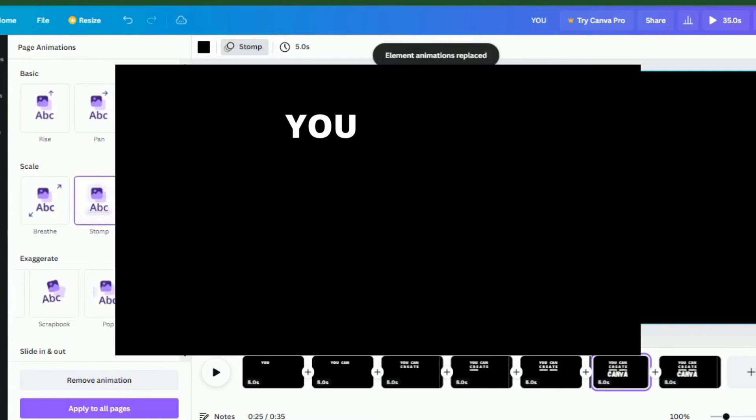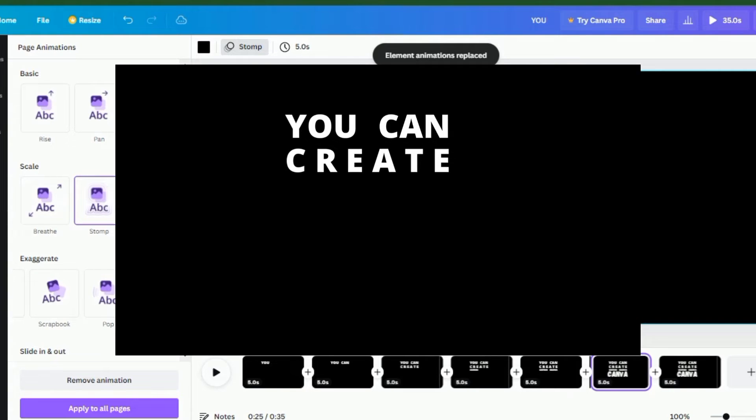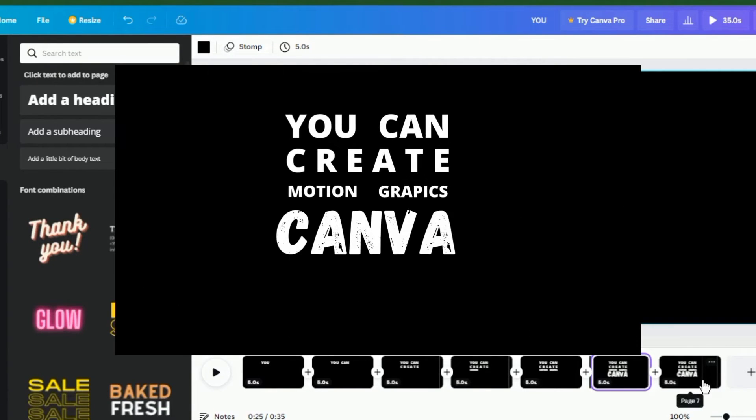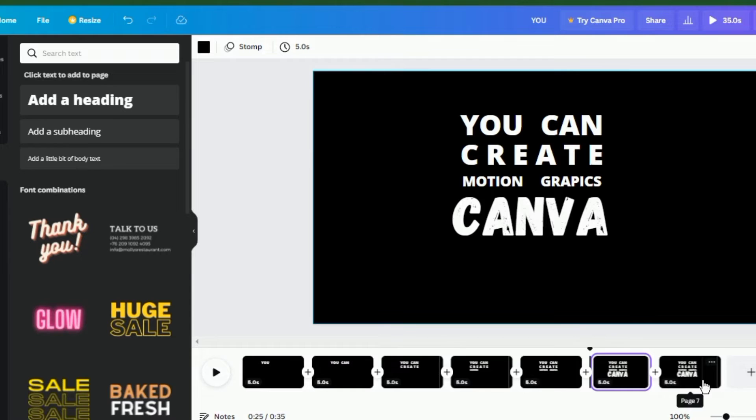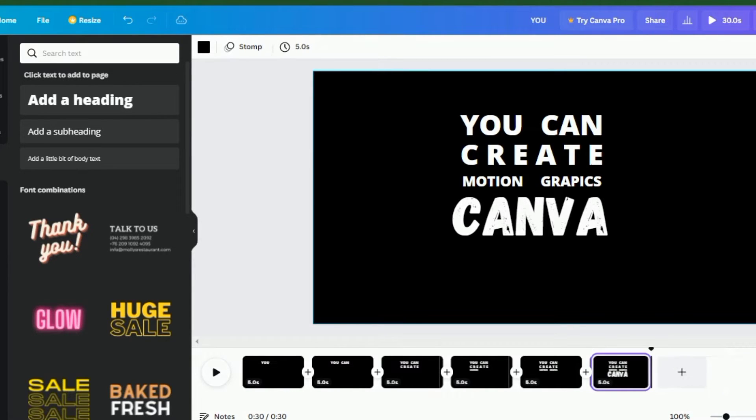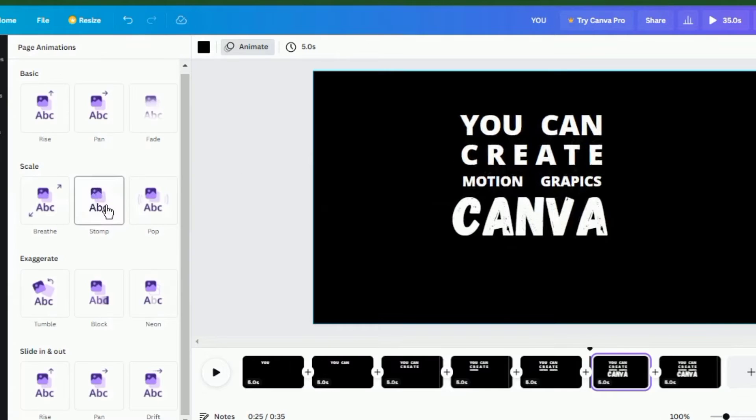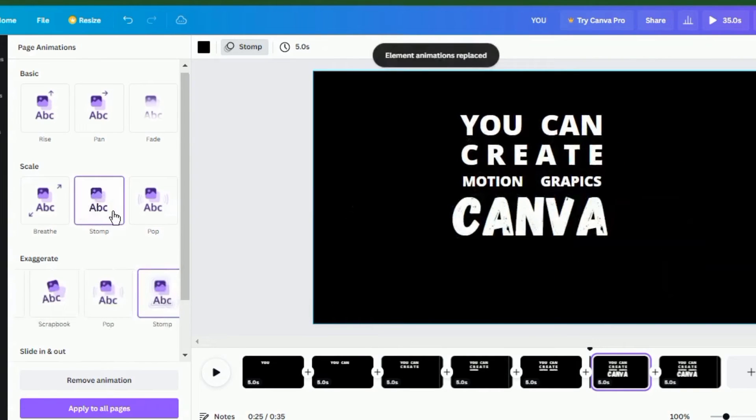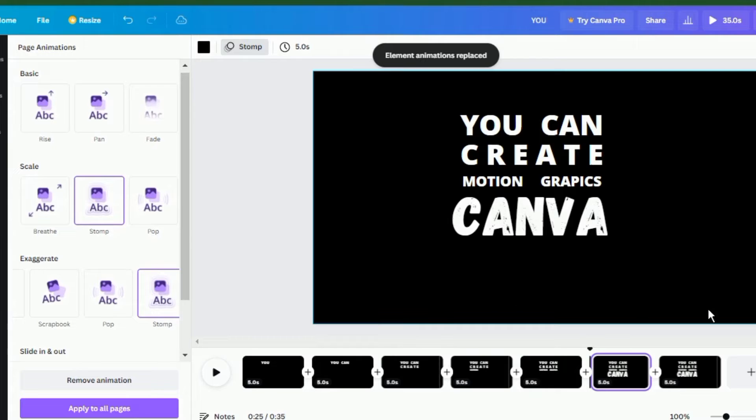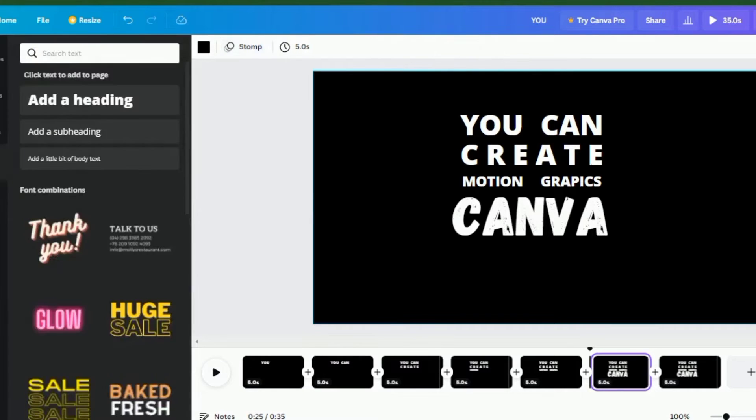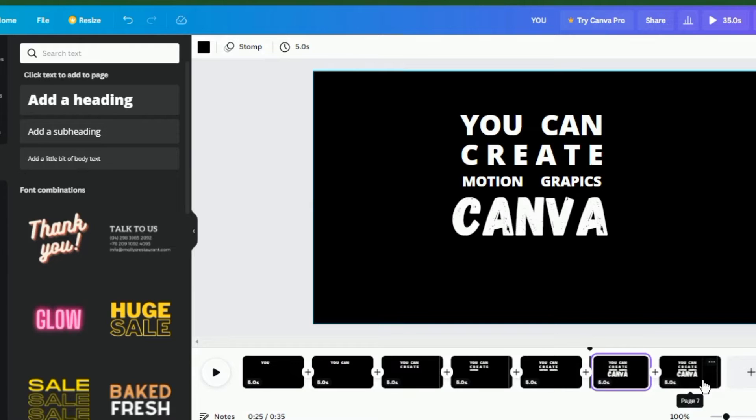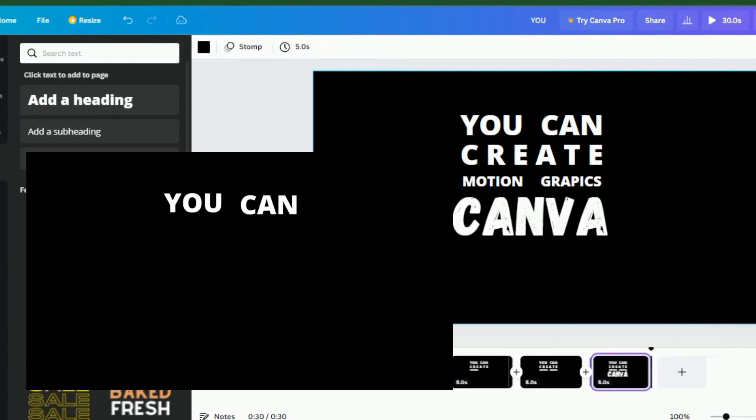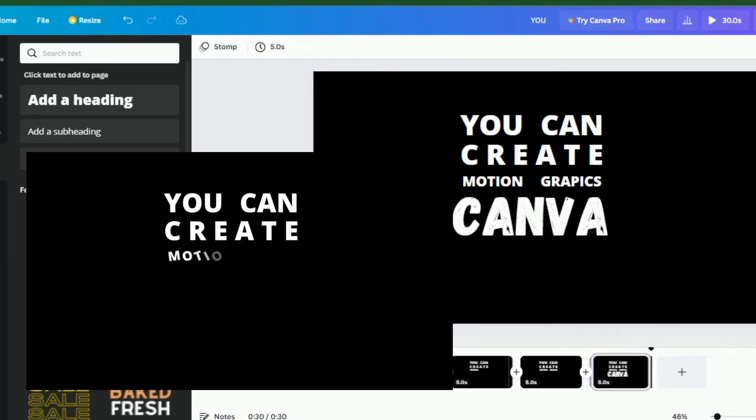Let's preview the video. If you did all the steps correctly, you should have something like this. So for this final page, I'm going to apply an animation for the word Canva and also apply a stomp animation effect for the entire page. After selecting the last object and applying an animation to it, select the entire page and click on animation. Select stomp and apply it. If you get a preview like this, then you did all steps correctly.